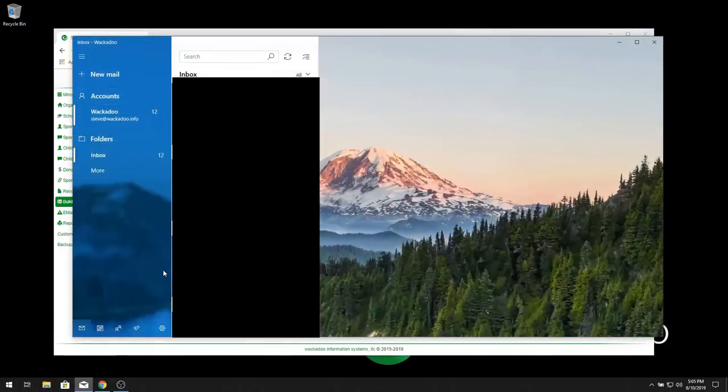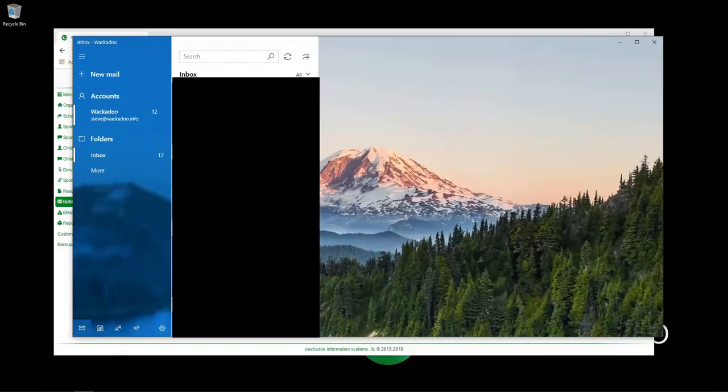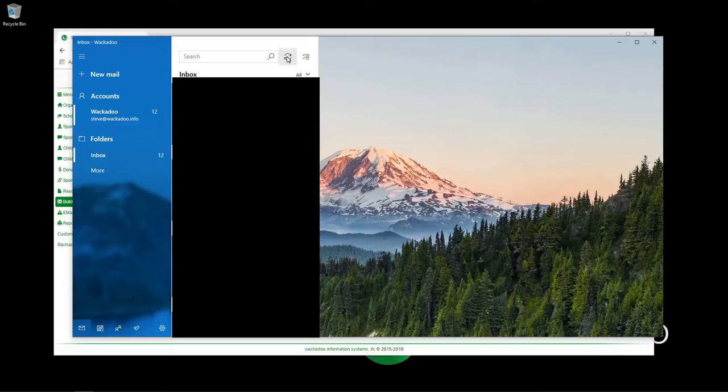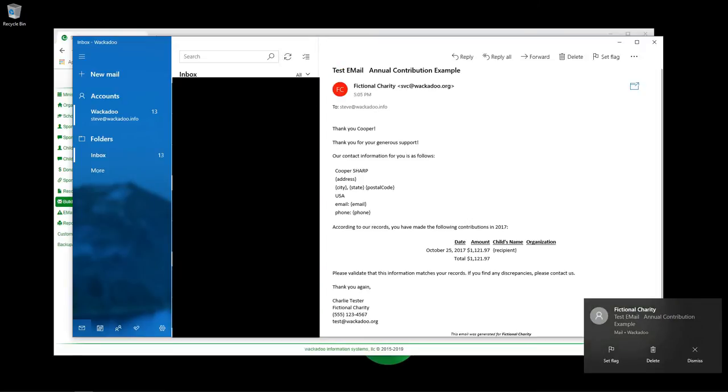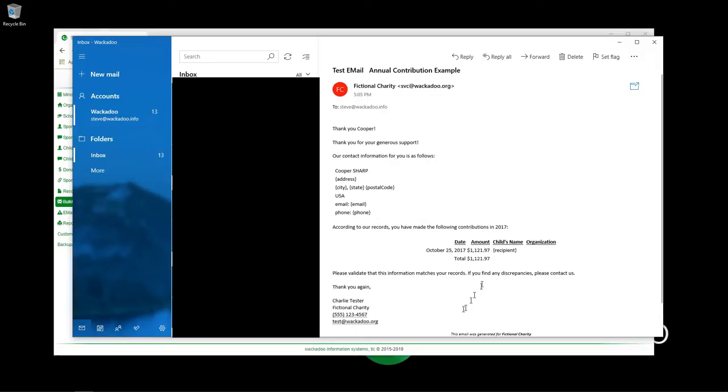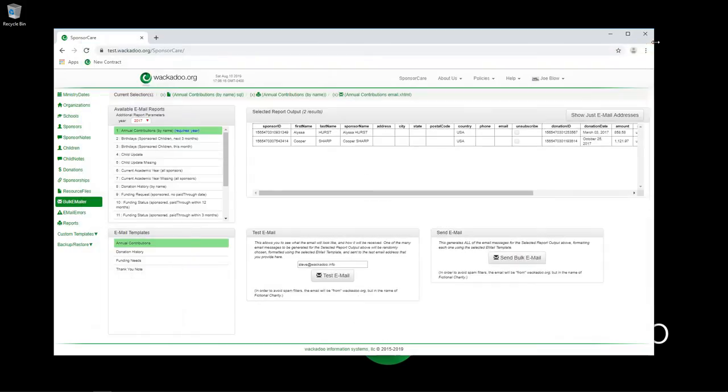I'm going to pop down here and I'm going to wait for that to come back into my inbox. Obviously I'm going to fuzz this part out so that you can't see all the rest of my permanent information. We're waiting for that. And there it is, there is our email. Thank you, Cooper, thank you for your generous support. Our contact information for you is as follows. All of this information is not filled in on my Cooper Sharp donor's record. But on October 25th, here it was and it totaled up who the recipient was. There was not a recipient because Cooper does not have any sponsorships. So you sort of get the idea of how the bulk emailer works there.